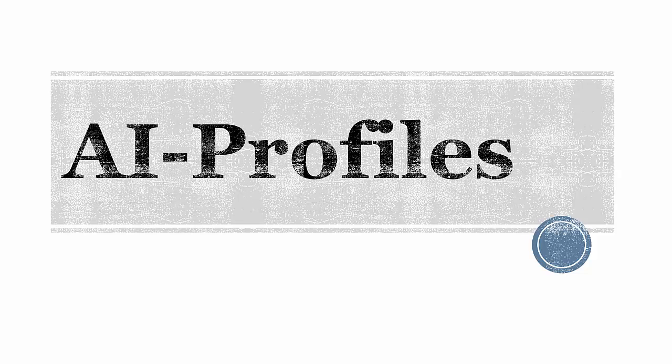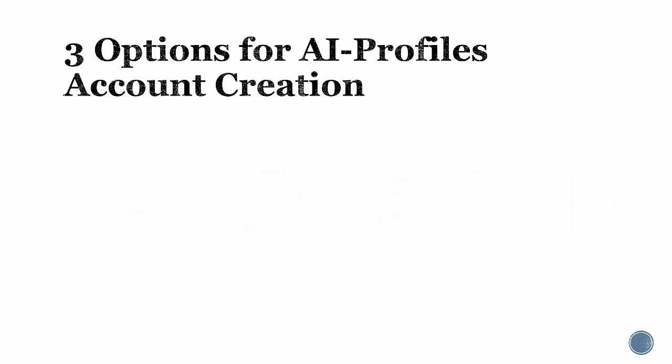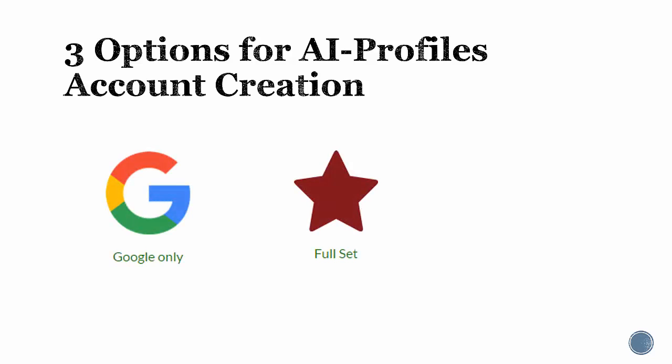Welcome to AI profiles, the intelligent account creation for video marketing. This is Shell from Hangout Millionaire support, and I'm here to help you with the AI profiles account creation software. The AI profiles software has three options for account creation: Google only, full set, and VIP.